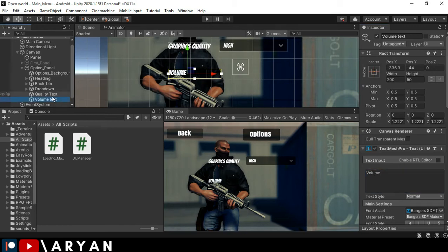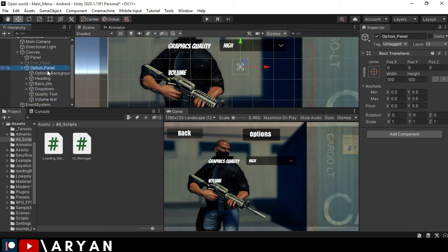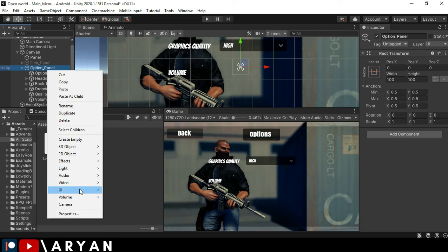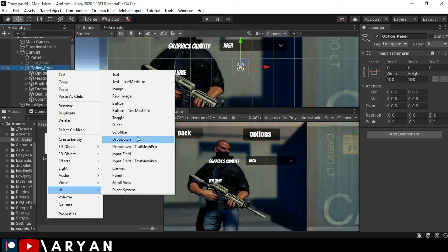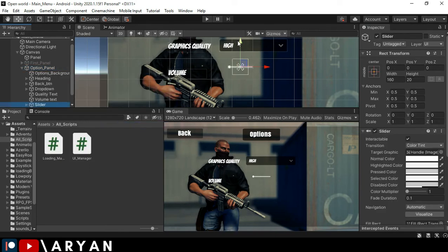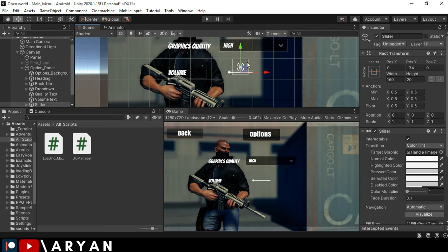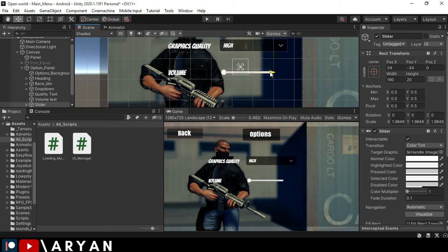All right, I'm going to right click UI and create a slider. Make it a little bit bigger and here it is looking cool.